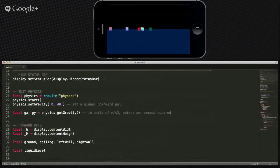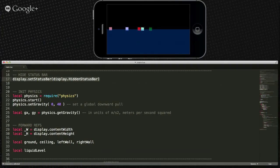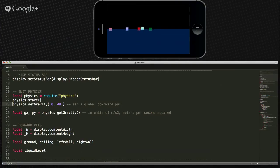Starting at the top here, the very first thing we do is get rid of the status bar because it's ugly and we don't need it. Then we bring in our physics engine and start it up, and we set gravity for the entire world because we don't want just the default gravity — we want to set a very specific gravity.